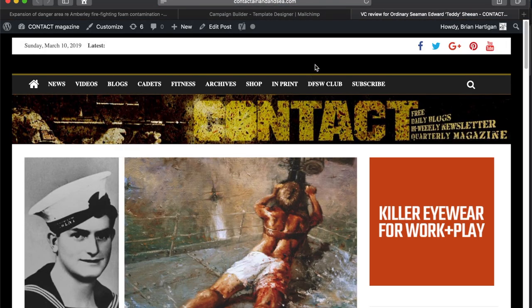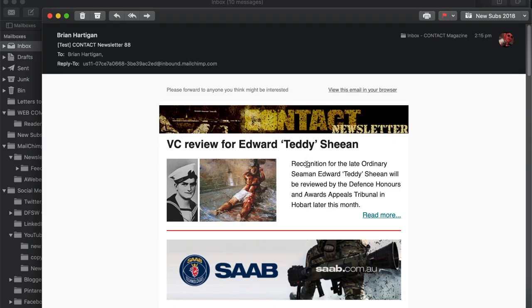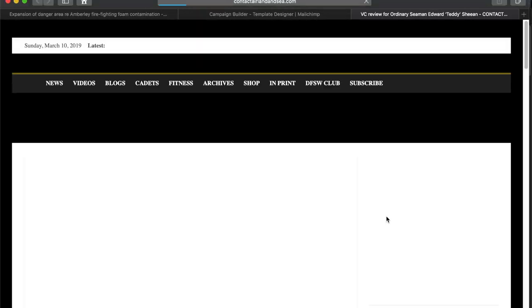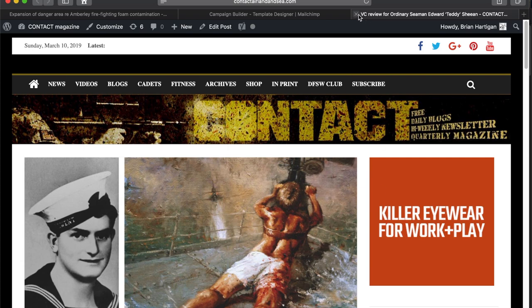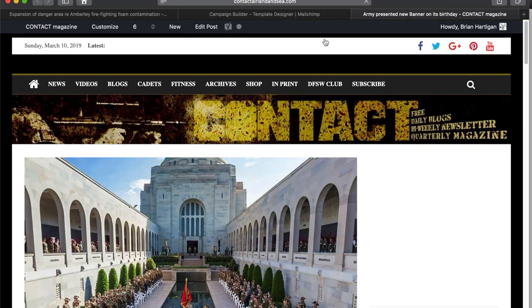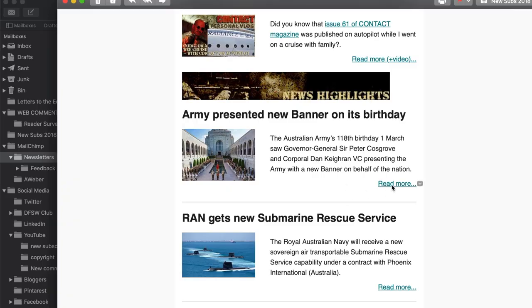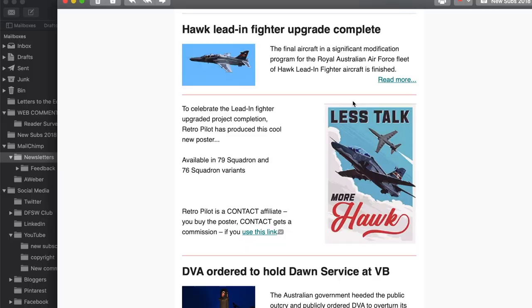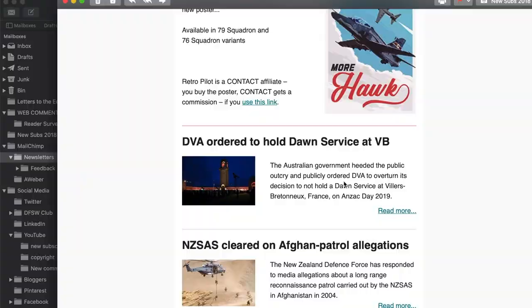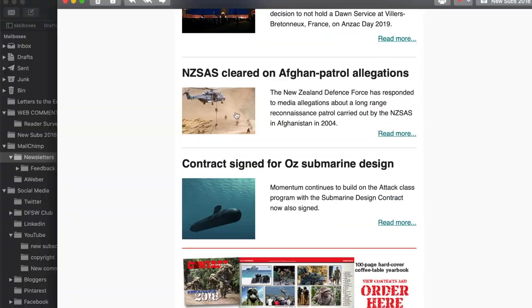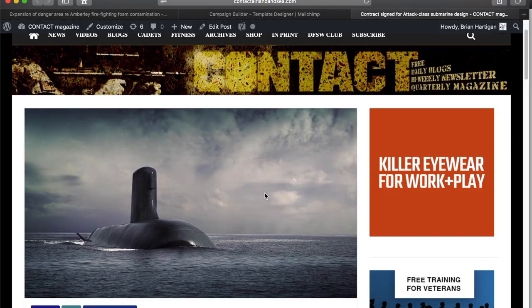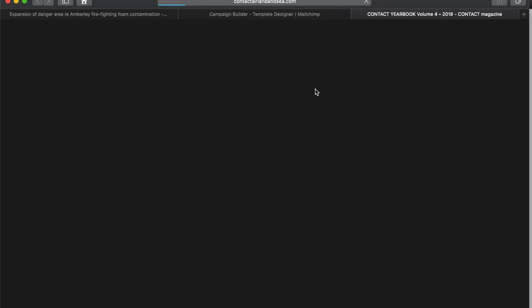Of course, I should point out that a lot of this footage is fast-forwarded — there's no way I'm this fast on the buttons. There are some really interesting stories in this newsletter too, like DVA being ordered by the government to turn around on their decision not to have a dawn service at Villers-Bretonneux this year, and happy birthday to the Army — they got a new banner for their birthday present.